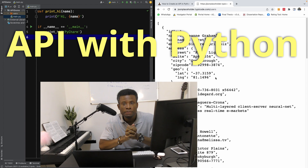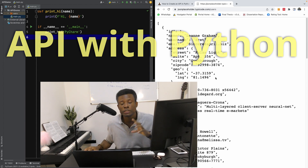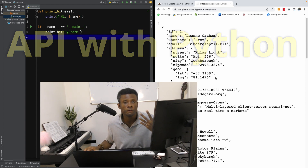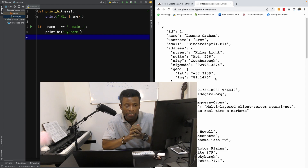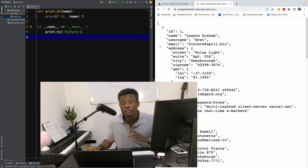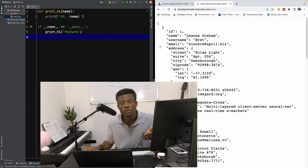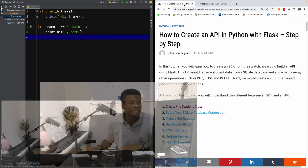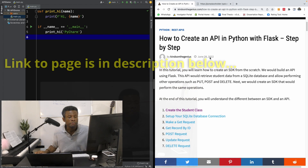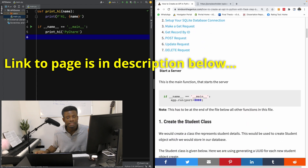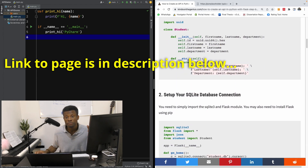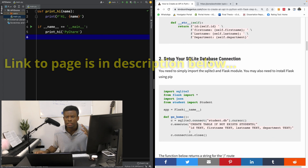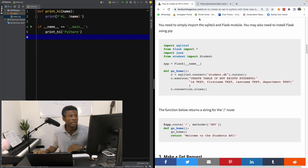We are going to build this API and actually test it, and make it return a list of user objects. We are going to be storing our data in SQLite, and we are going to be using a Python library called Flask and SQLite3. This is a step-by-step and I've put all the bits of code we are going to be doing today. And it's actually something very easy to do.